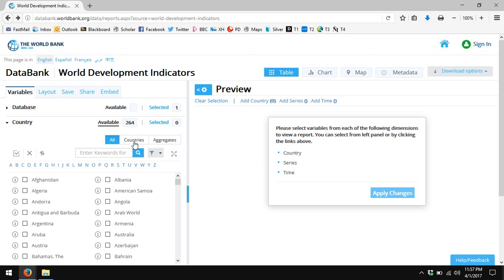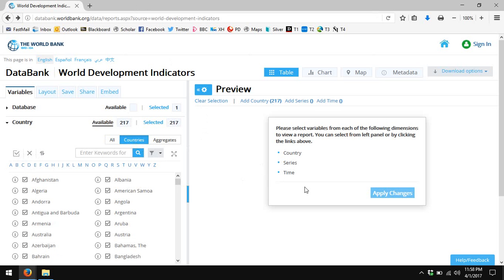When you go to the World Development Indicators, this is the default page you'll see. First, let's select countries. We specifically want countries, not all entities in the world, and I'll just click the box to select all.